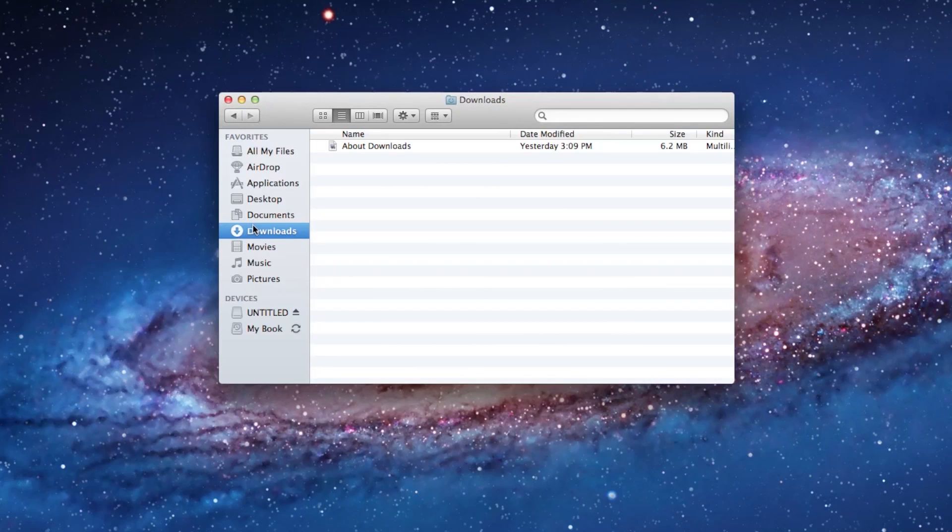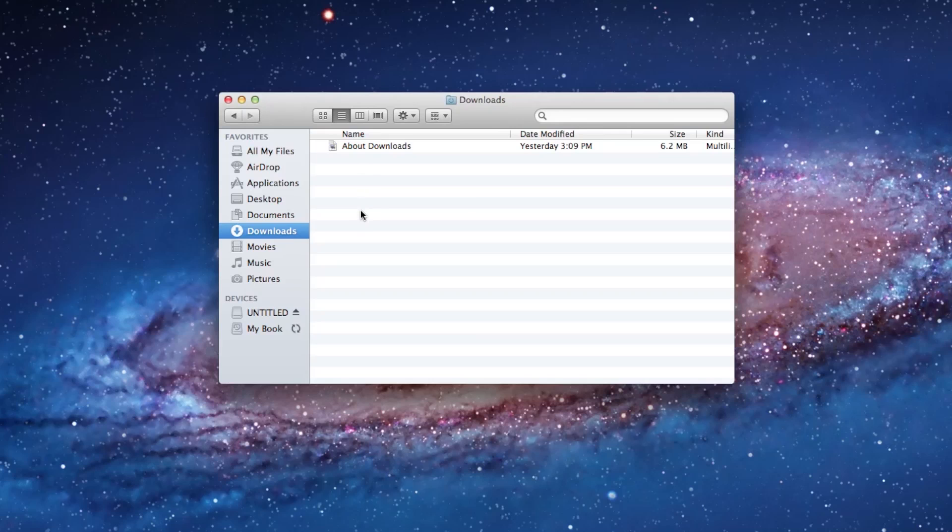Next is the Downloads, and the Downloads is the area where you get all of your files that you've received or downloaded from Safari, the internet, or from your mail program. If you save, let's say, an image file or a document, chances are it's going to save here to the Downloads. It's kind of your catch-all spot for anything coming from the internet or from mail.